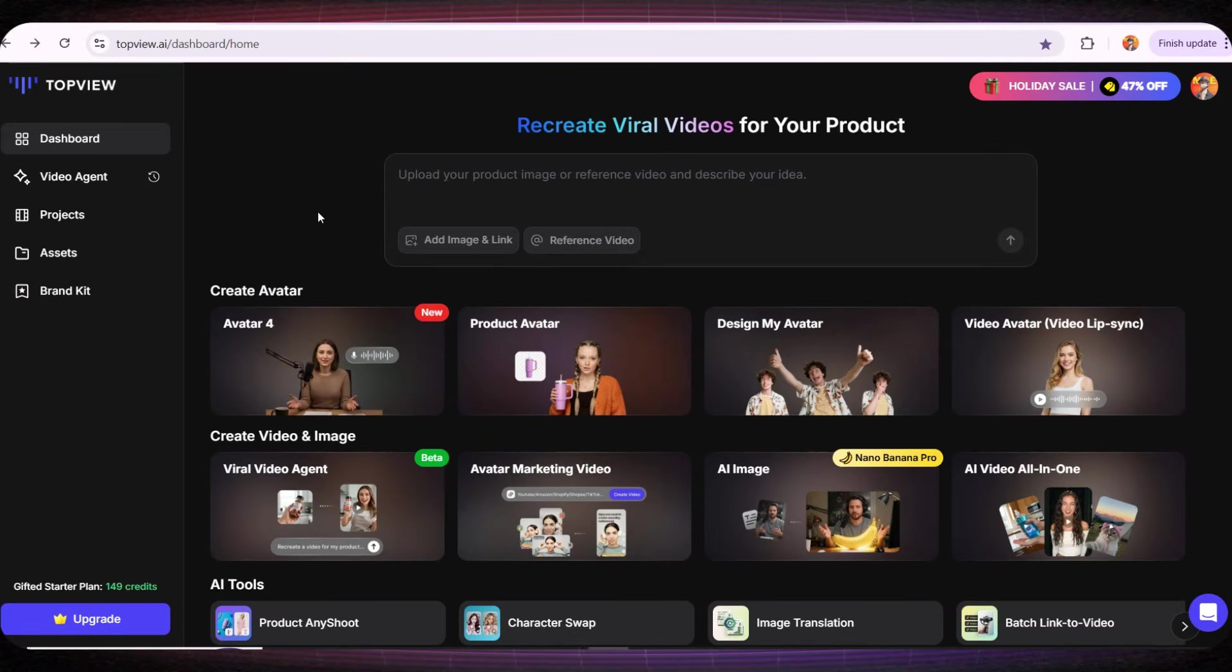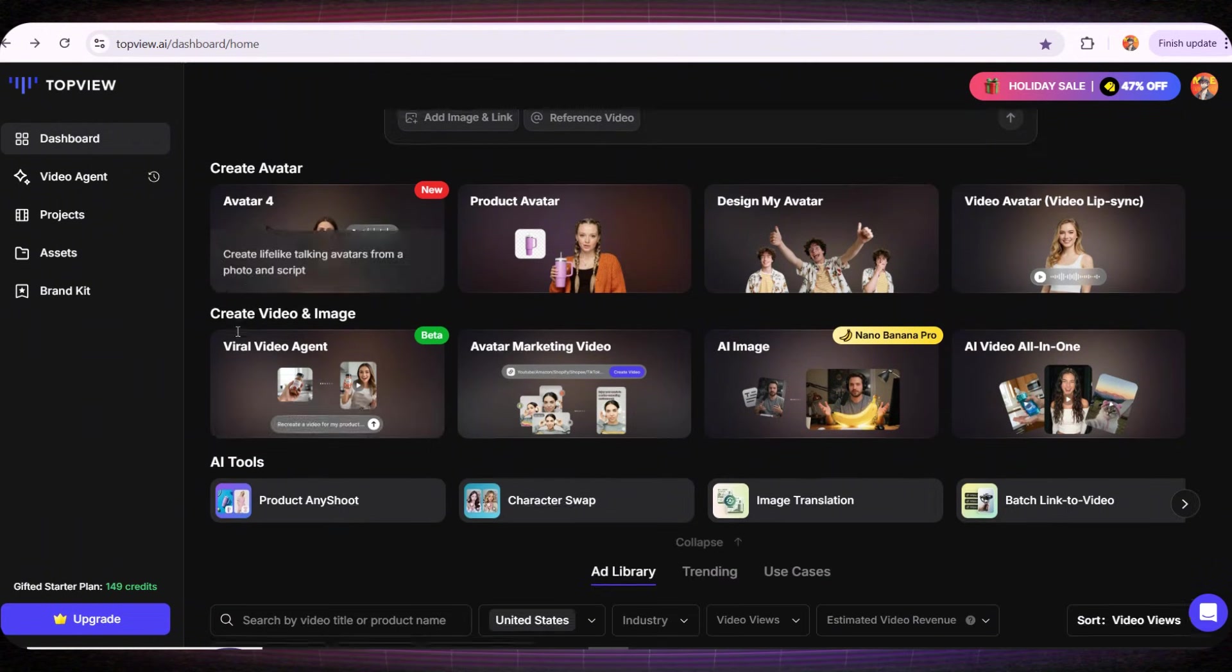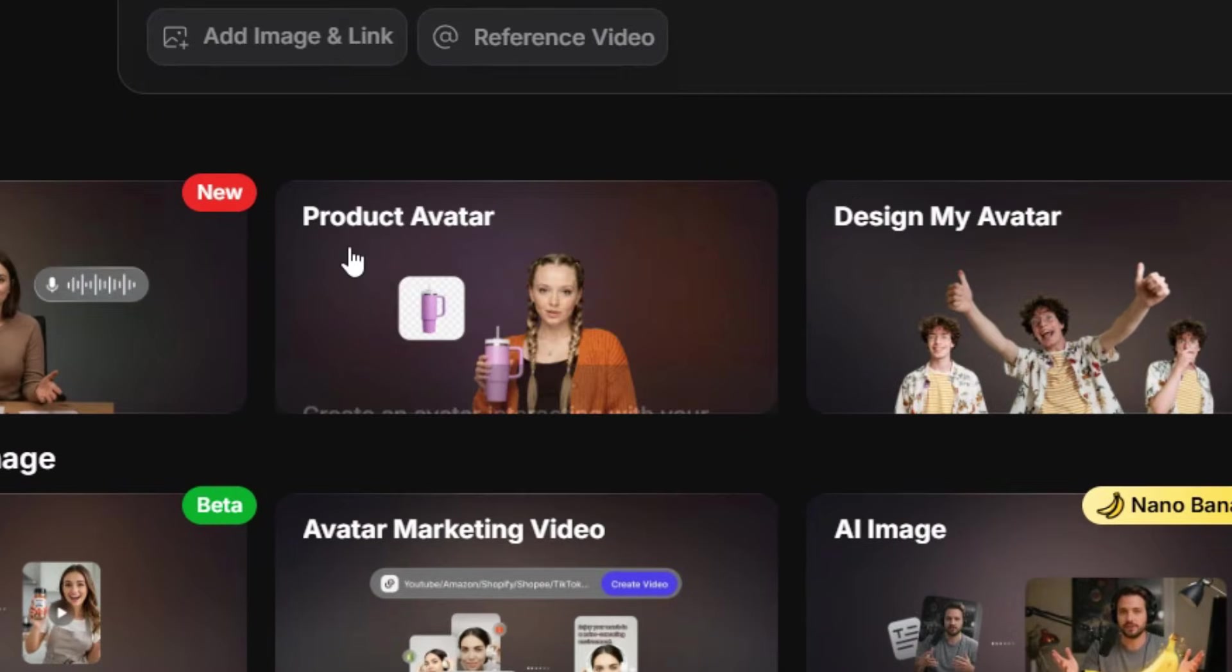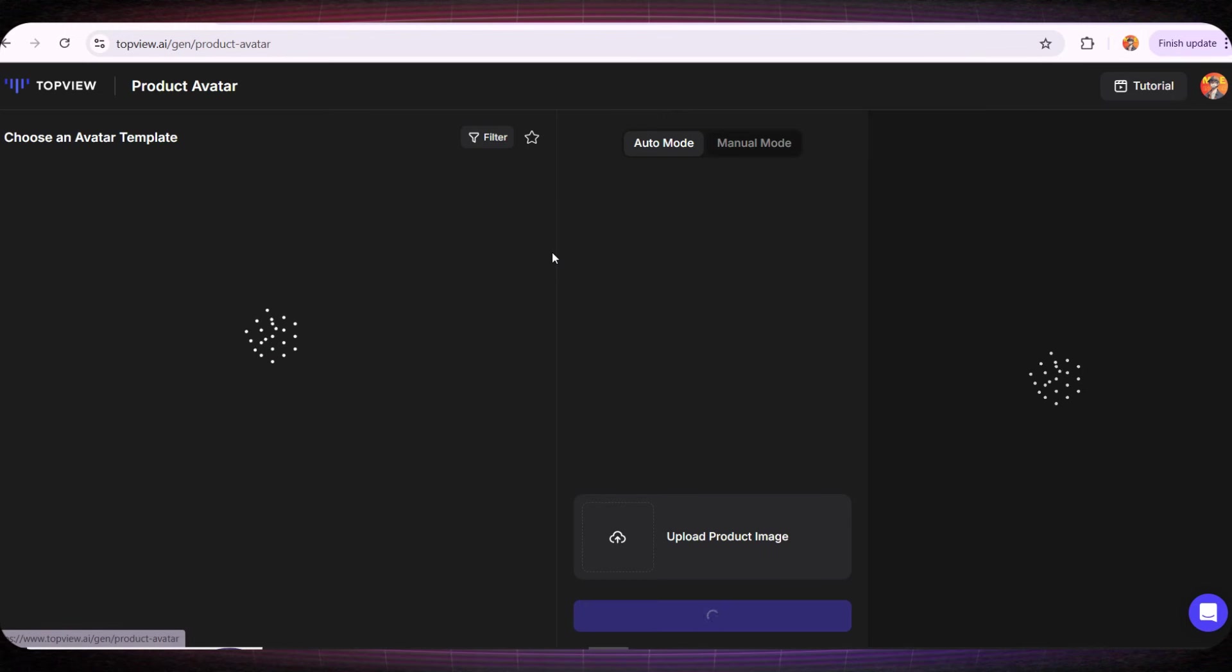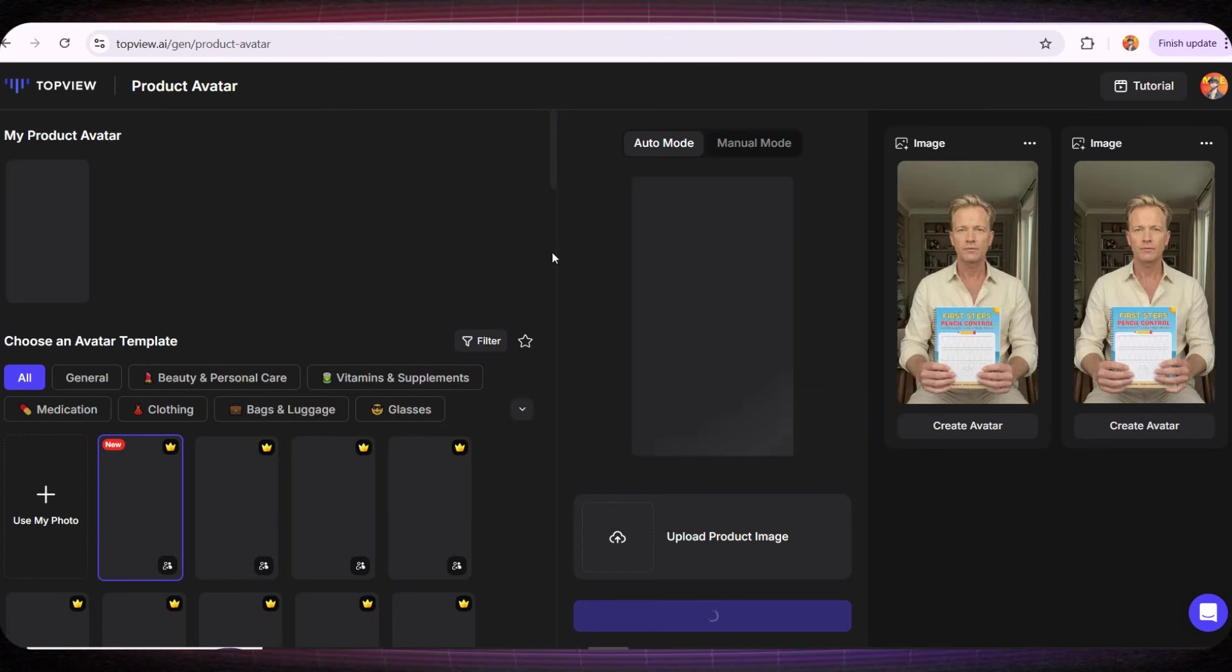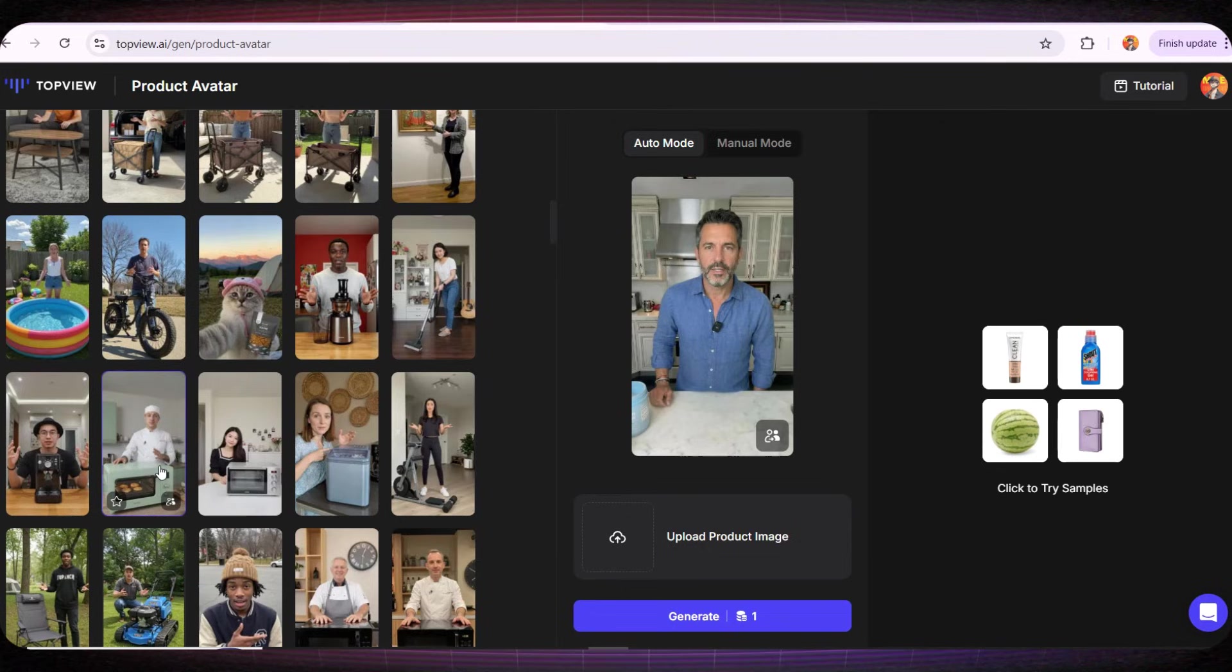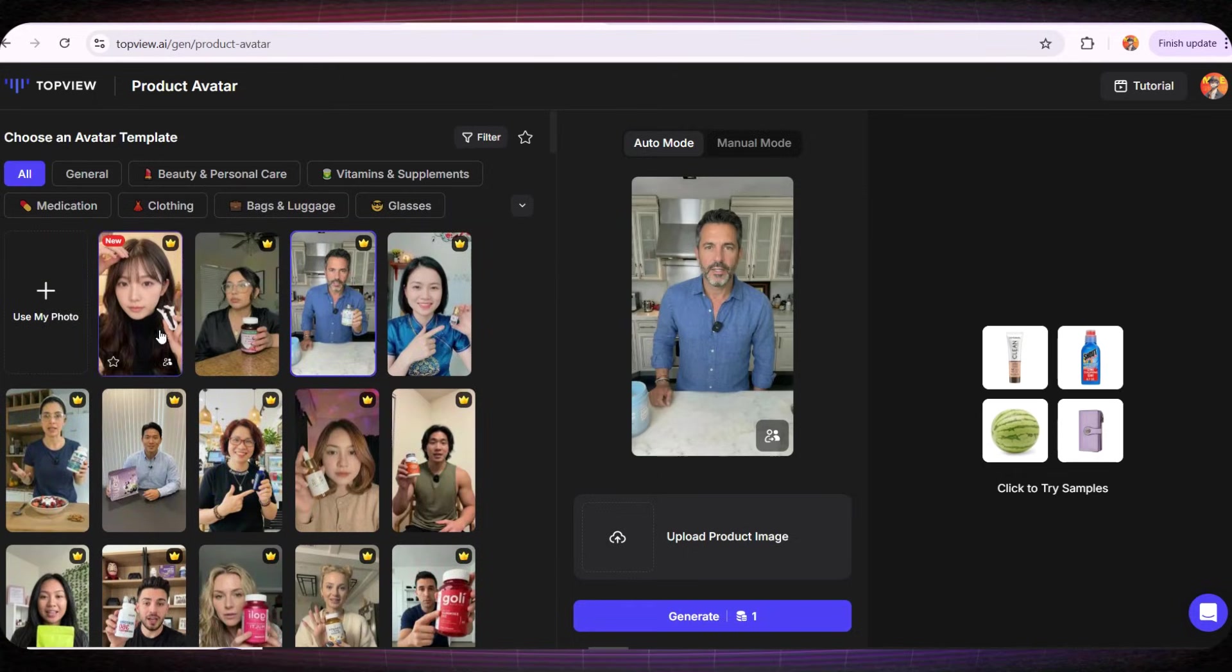Now let's move directly to the TopView website. When we enter, we go to the dashboard and you'll see many different tools. But there's one very important tool for anyone who sells products online, and that tool is called Product Avatar. I am genuinely impressed by this tool. When you click on it, you'll find hundreds of ready-made avatars, and each avatar is already associated with a specific product. I searched through these avatars and honestly found almost every product that exists online. In our case, we'll go to the menu at the top and select Books.